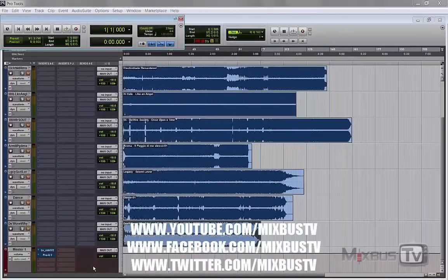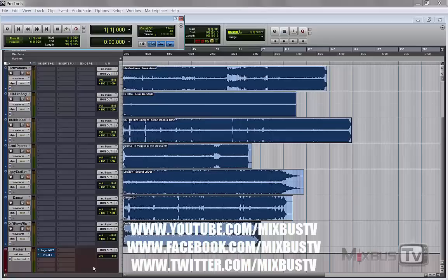I'm gonna show you a simple technique for analyzing your own tracks against your reference mixes. And this will be especially useful for those of you mixing at home on headphones or in not-so-well-treated rooms with cheap monitoring systems.